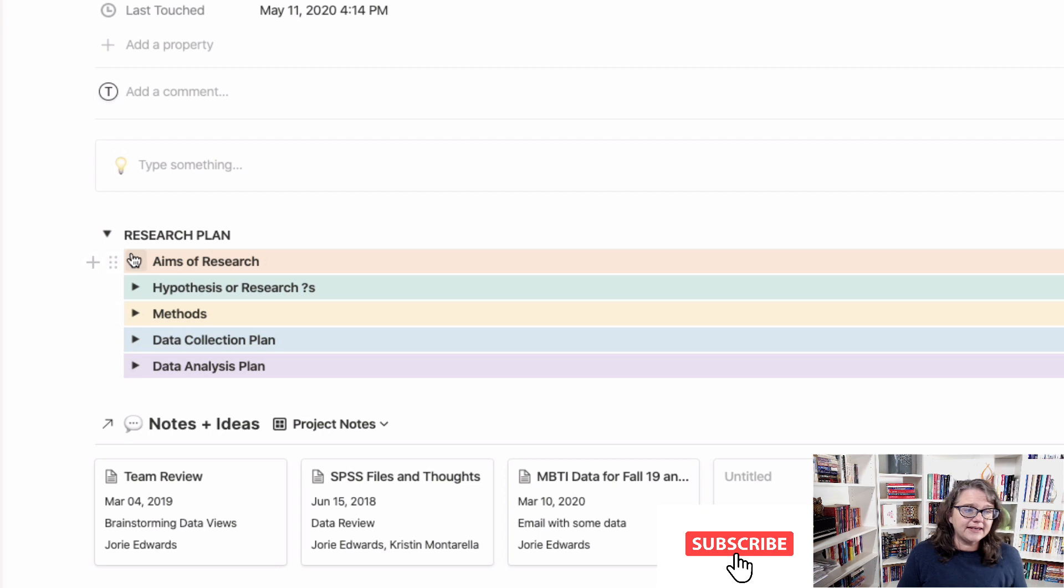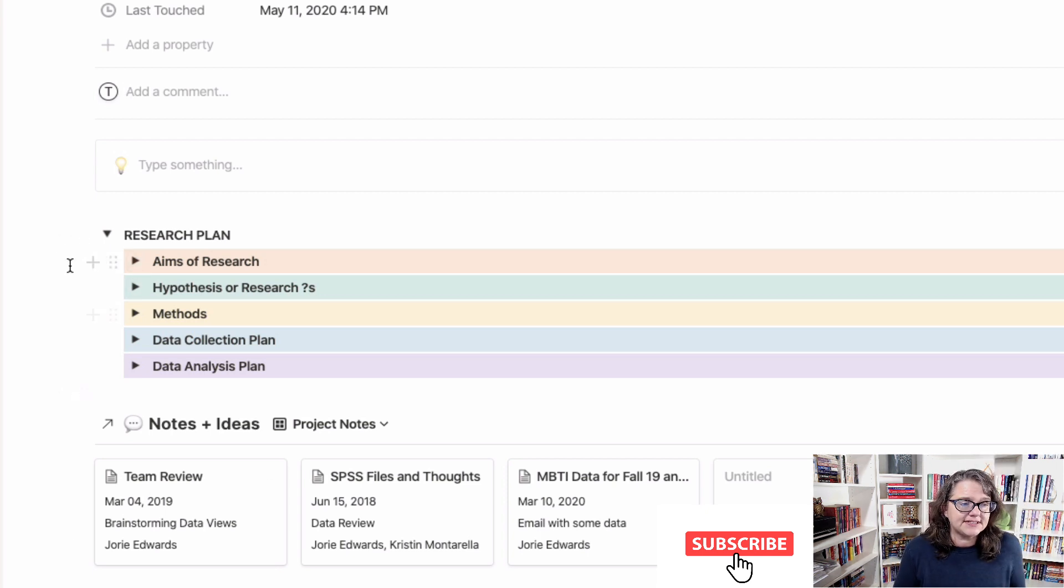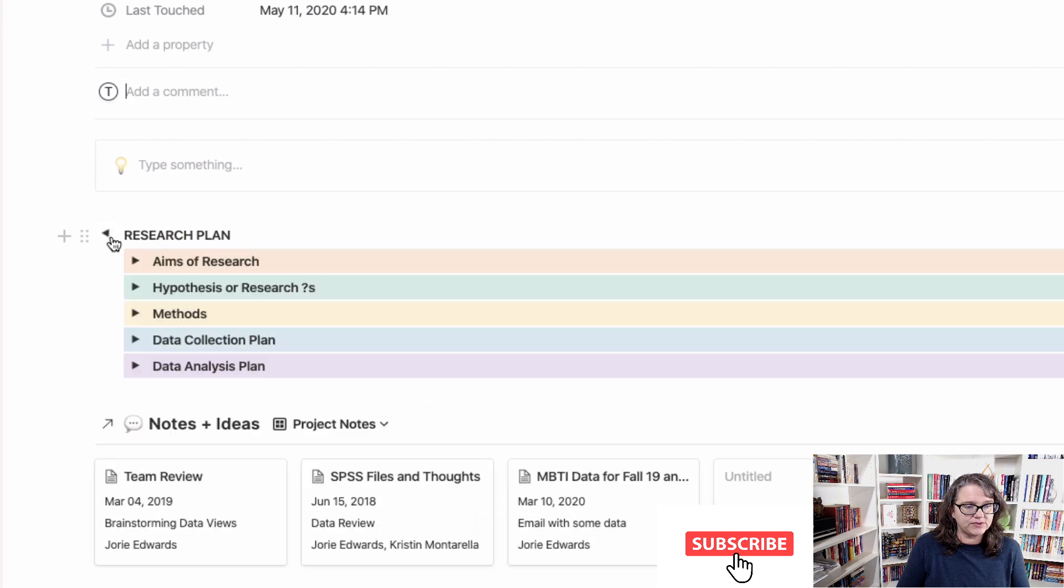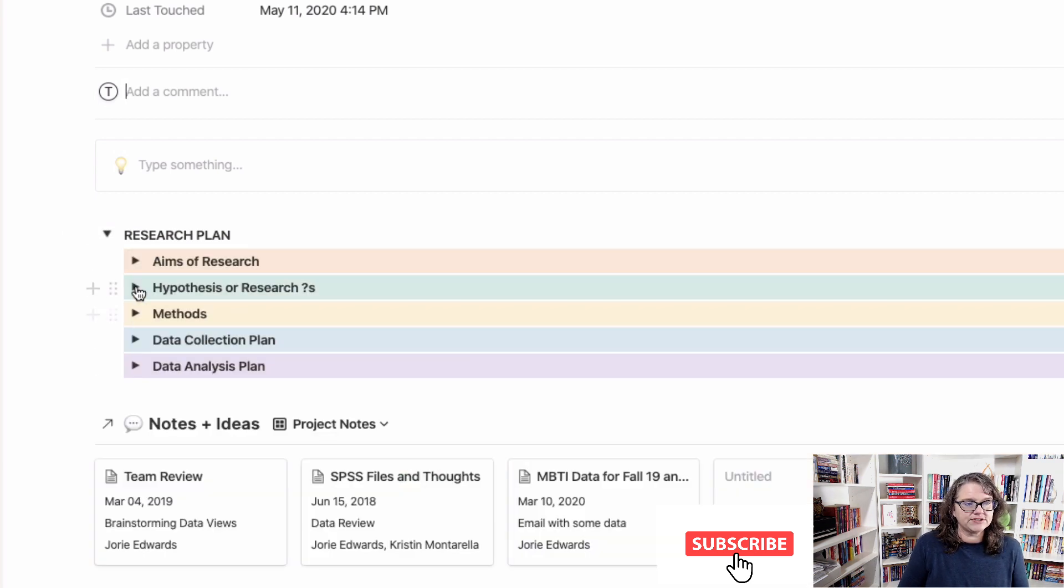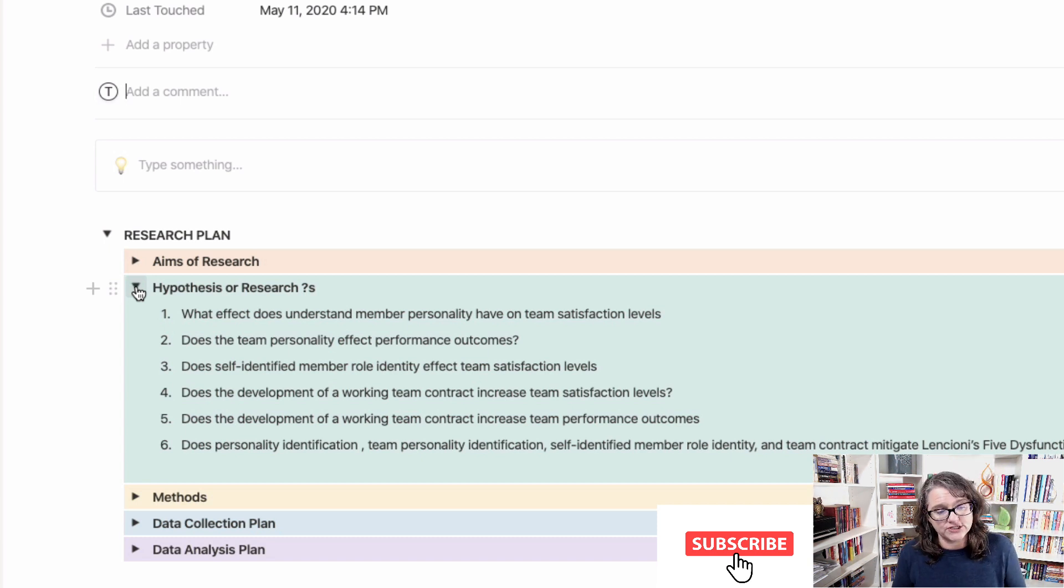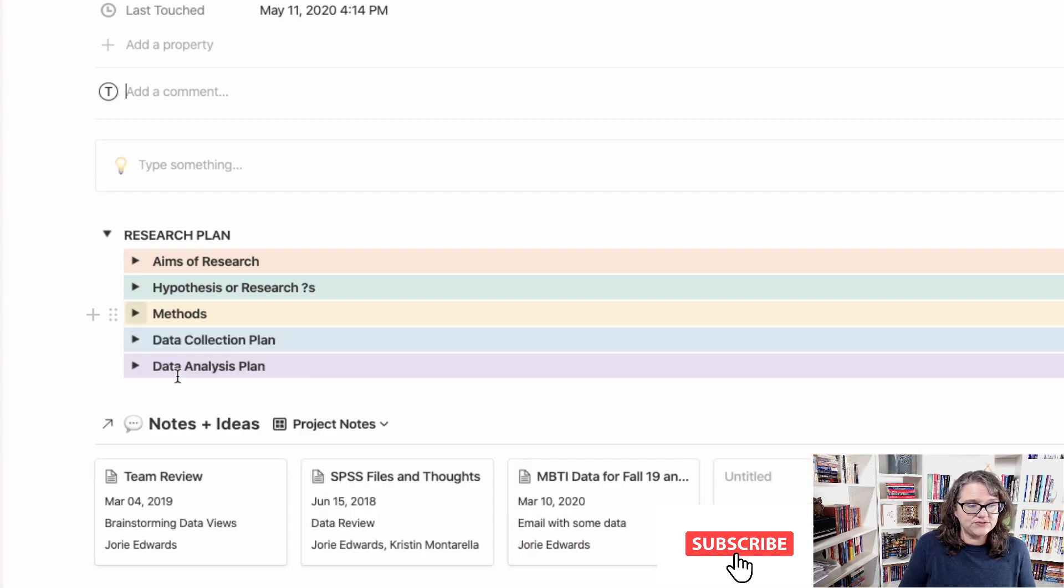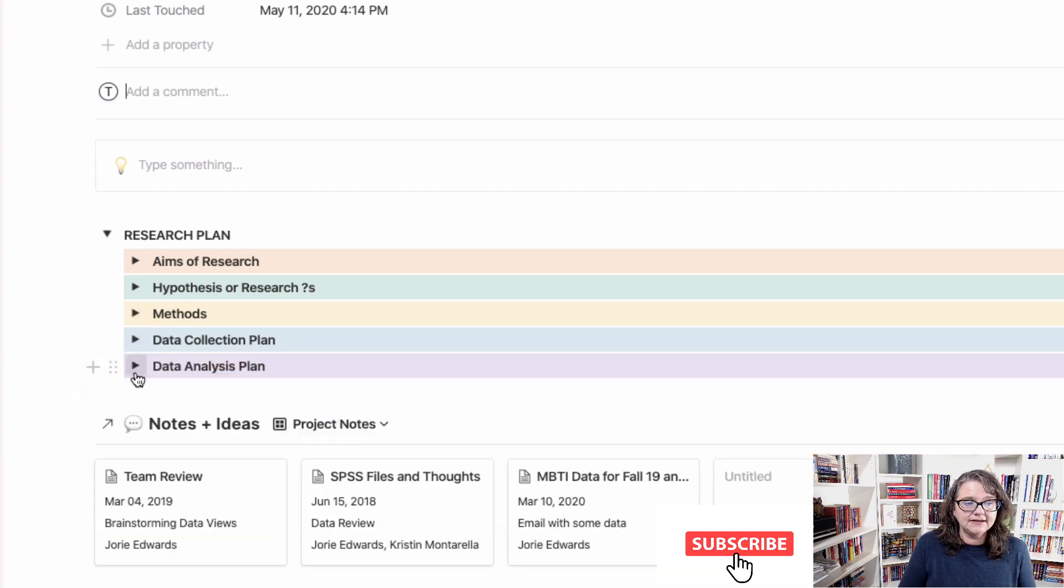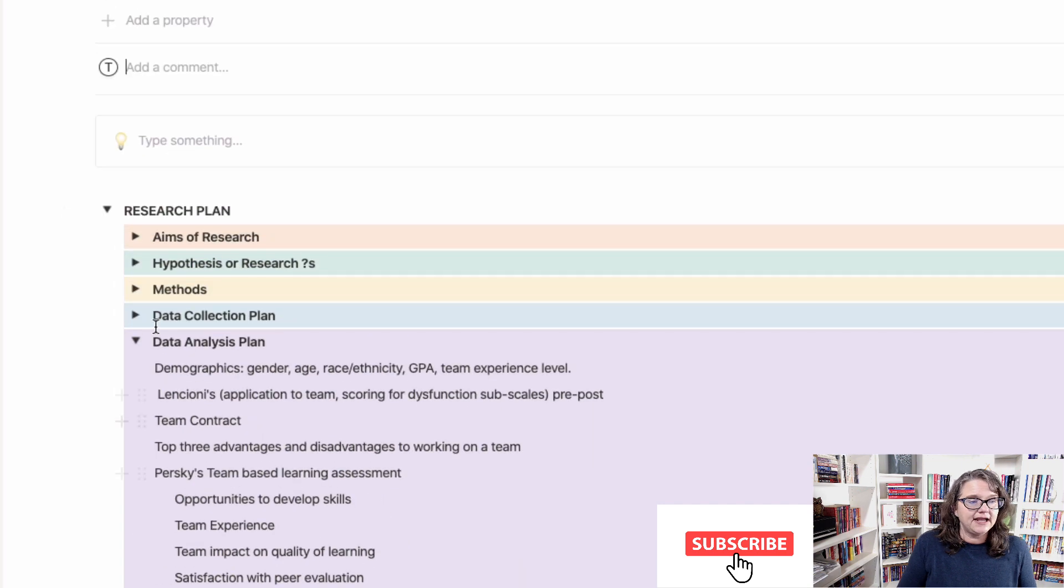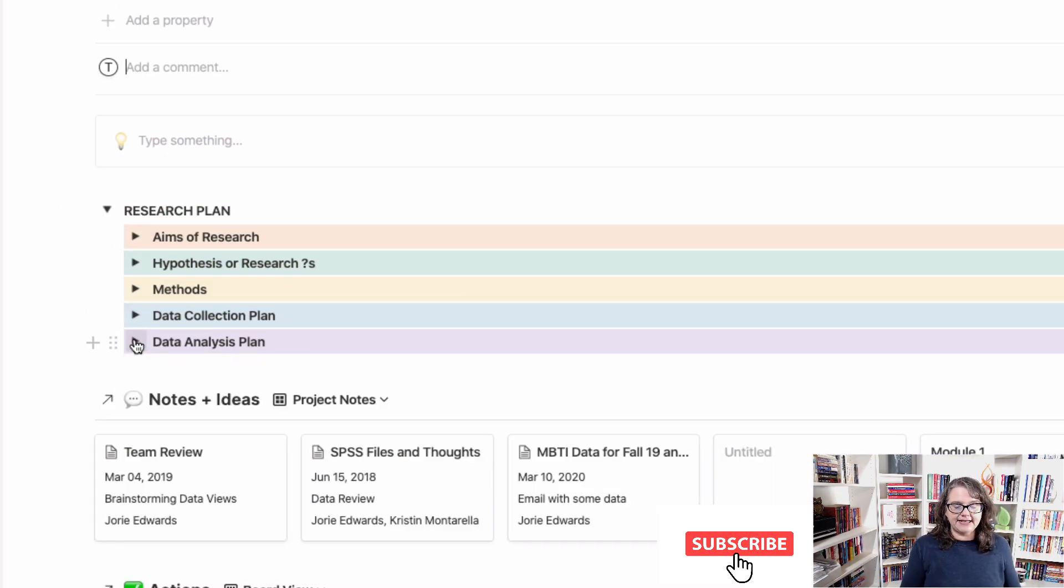And then, if you look, this is the same setup. Here's my research plan. It's a toggle, so I can get it out of the way if I don't want to see that, but I can open it. Here's our aims for the research. Here's the hypotheses or research questions actually are what this has. The methods being used, the data collection plan, the data analysis plan. And so by having this here, anyone in the research project can open these up at any time.